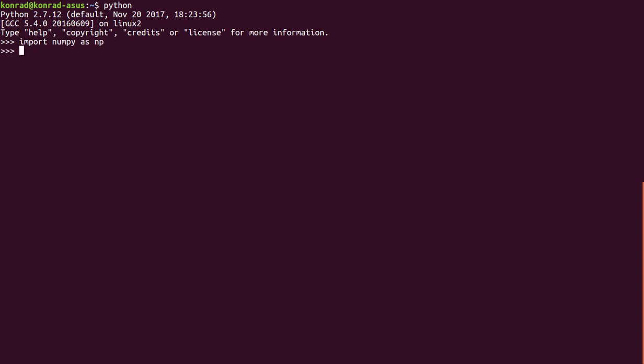The first thing I want to do is just create a simple array and we'll just call it a. I create it by doing a equals np.array and I'll give this array a value of 1. Now if I print out a, you can see I just have this value of 1 here.